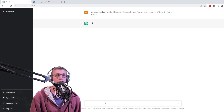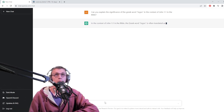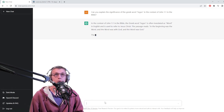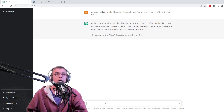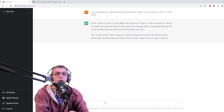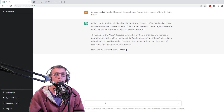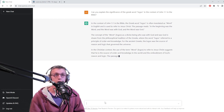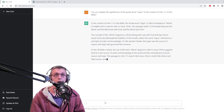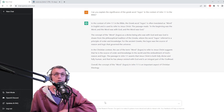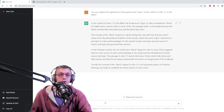Now, later on in John 1:1 the word logos is equated to Jesus, but it's really a lot deeper than that. The beginning was the word, the word was with God. The concept of the word logos as a divine being who was with God is drawn from the philosophical tradition of the Greeks, where the word logos is referenced as a principle of order and knowledge. For the ancient Greeks, logos was the source of reason and logic that governed the universe. In the Christian context, the term 'word' is used to refer to Jesus Christ, suggesting he is the source of order and knowledge in the world and the embodiment of God's reason and logic.